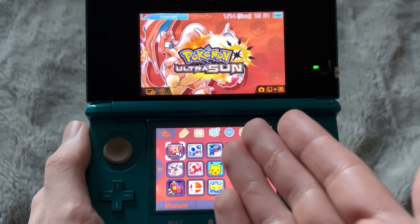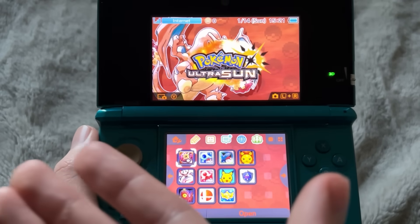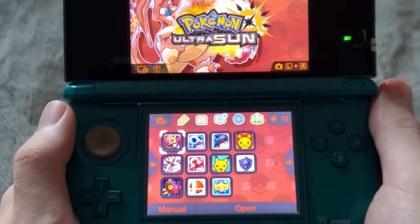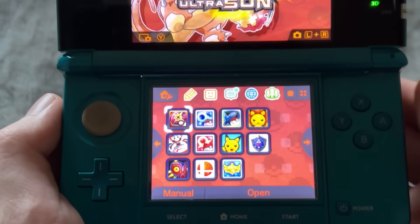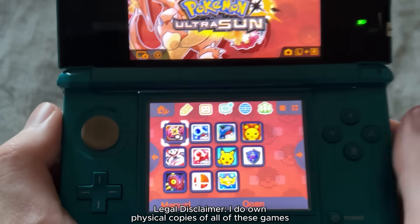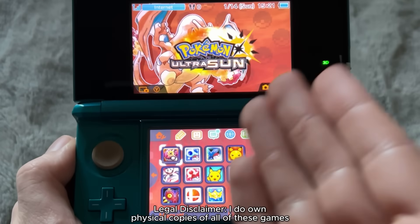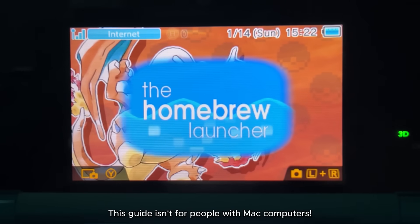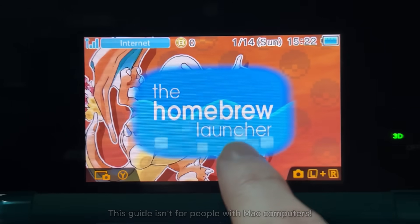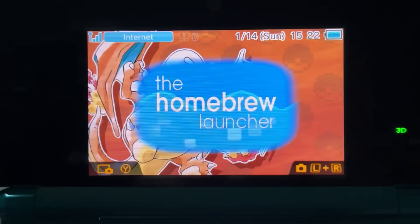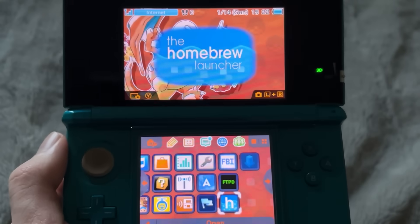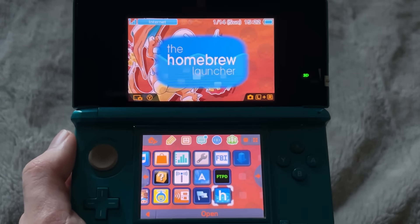In 2025, modding your 3DS is easier than it's ever been before. It doesn't take long at all, and I was able to mod my 3DS to get all these games loaded up in under 20 minutes. Today, I'll be showing you everything you need to do to get your 3DS modded, and I'm going to try to make it as simple and easy to understand as possible.